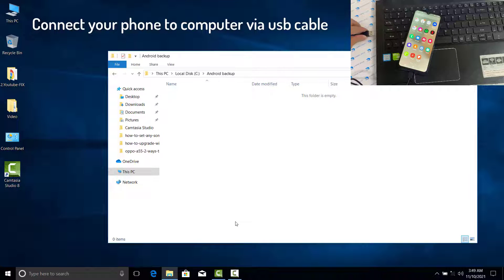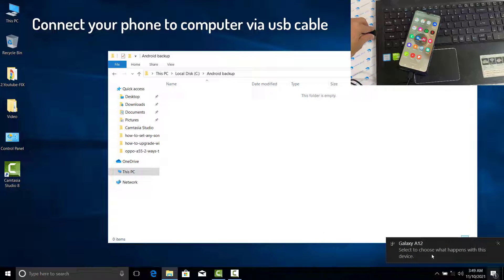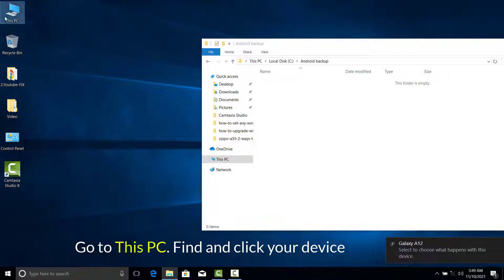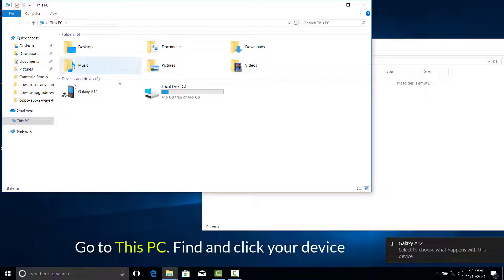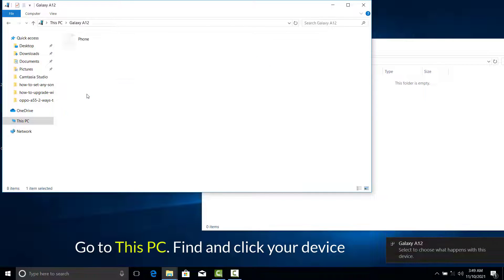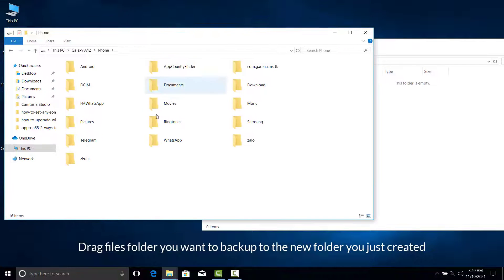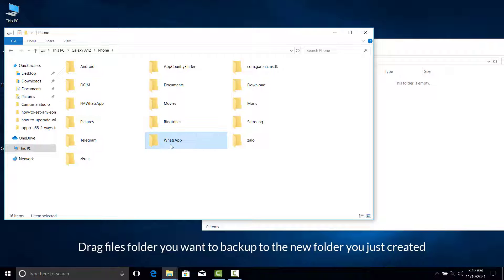Next, connect your phone to the computer via USB cable. Go to This PC, find and click your device.